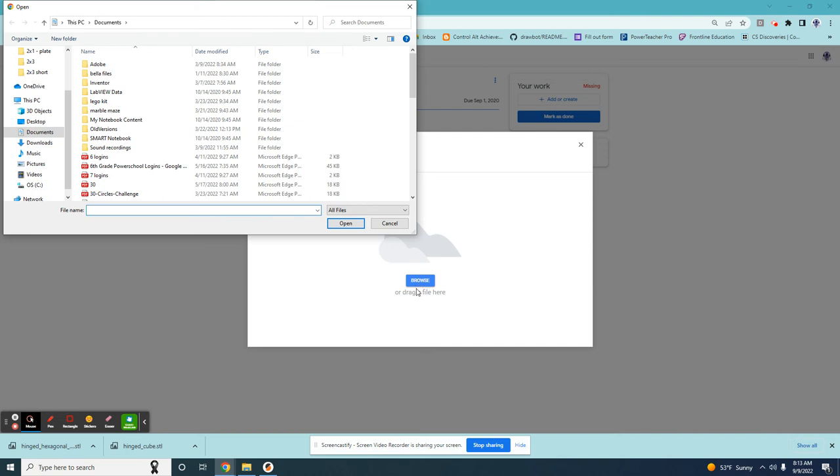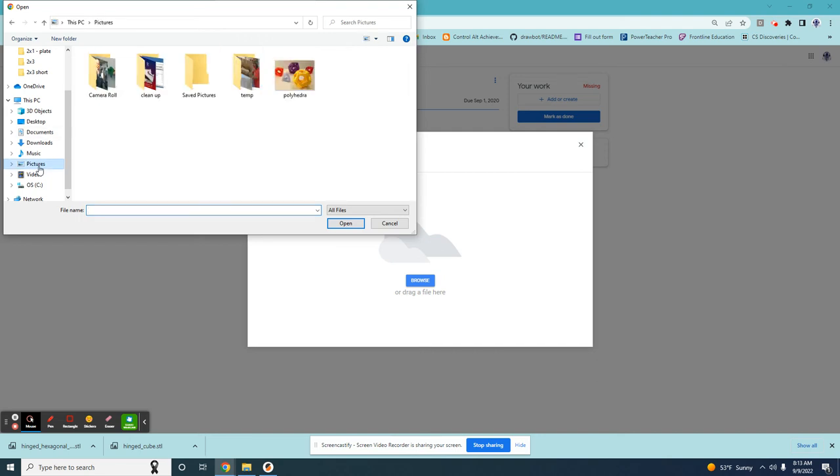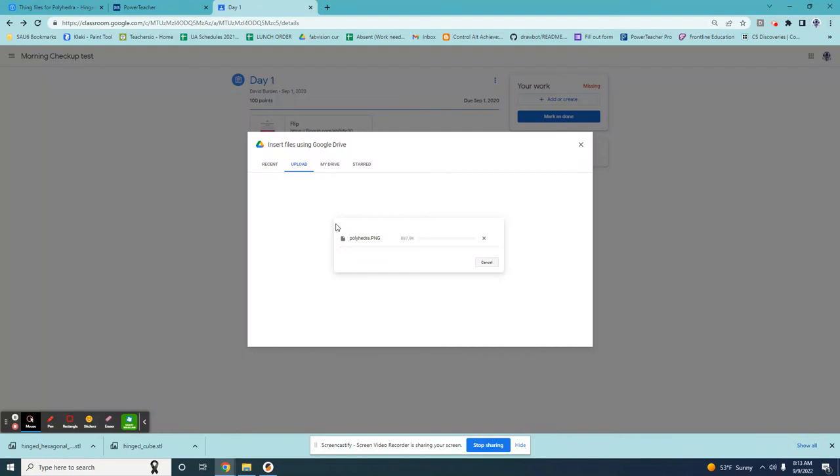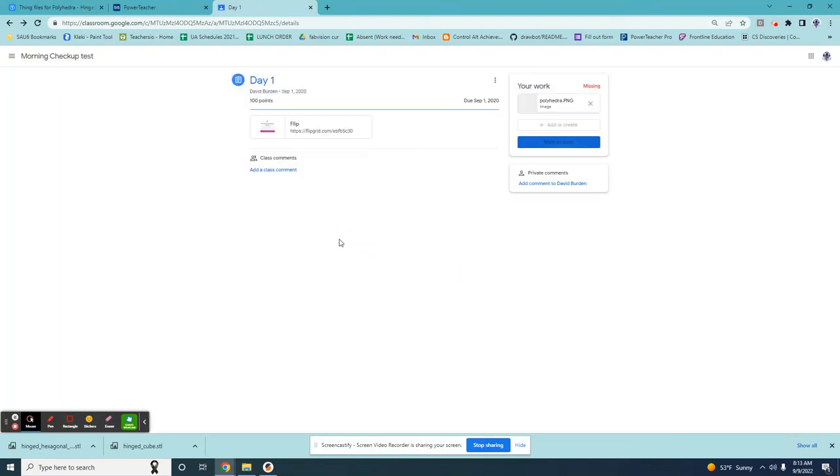All right now I need to navigate to where I saved it. I didn't save it in documents. I saved it in pictures. I can see my picture. I can click it and say open. It will now upload the picture.